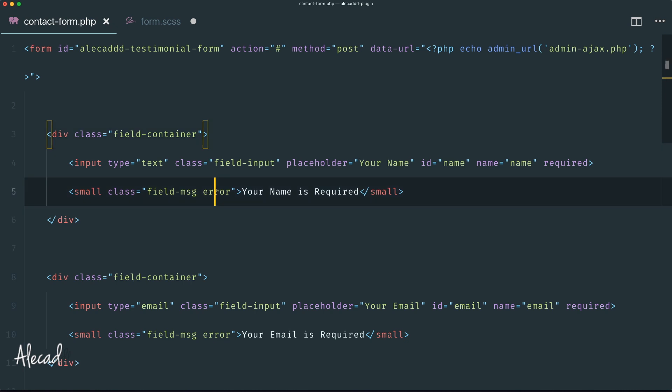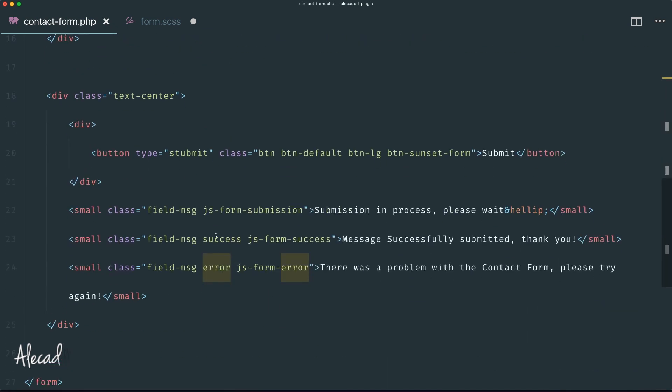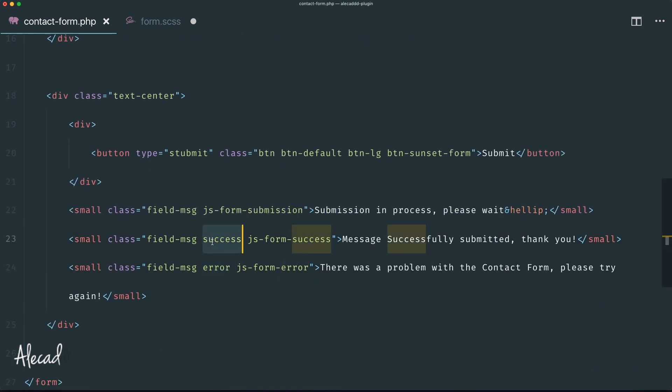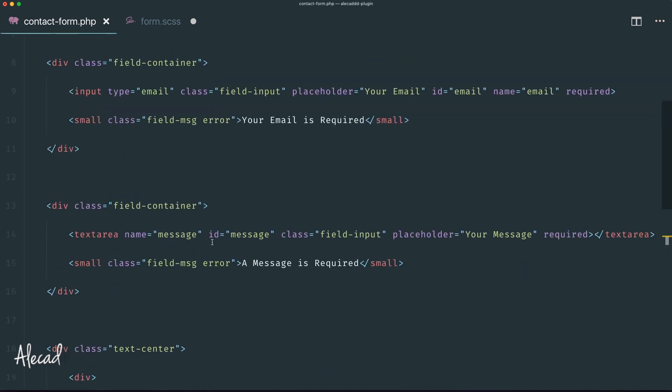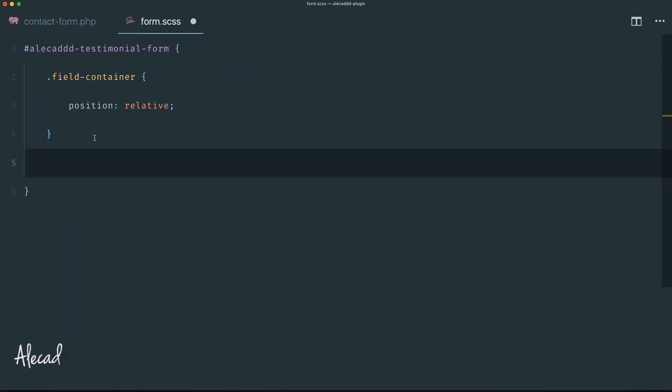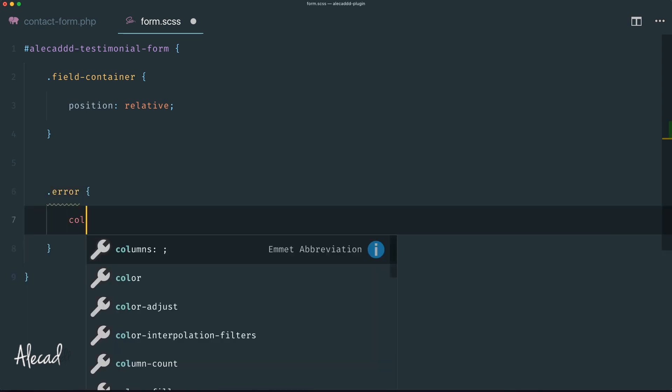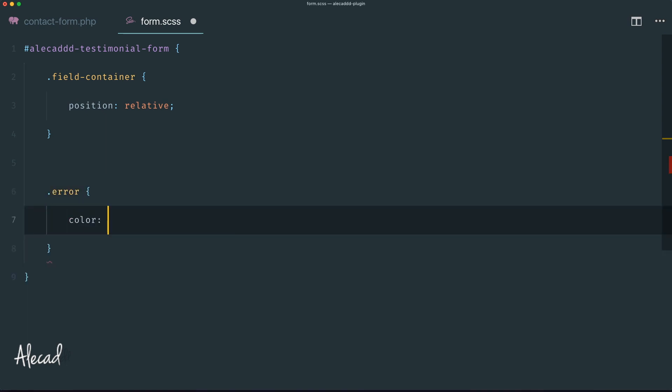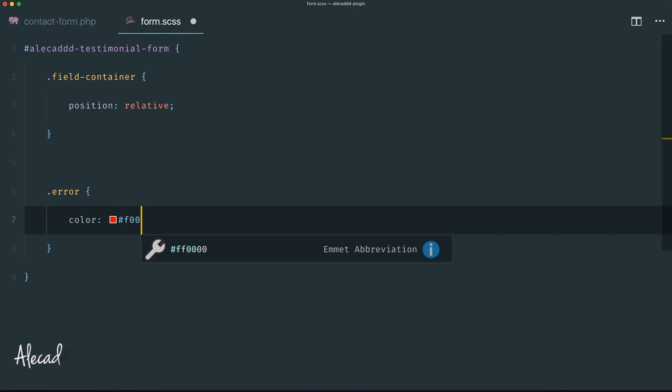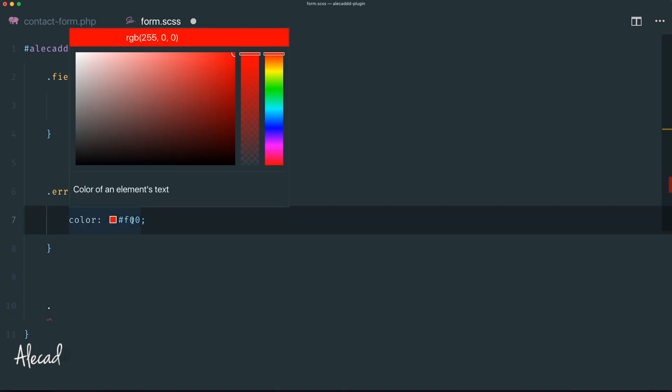The other thing that we need to style - I want to style the error and the success, which are basically the two main colors of my form. One is going to be red and one is going to be green. I can say that the error class is going to have a color of #f00, really bright and really abrupt.